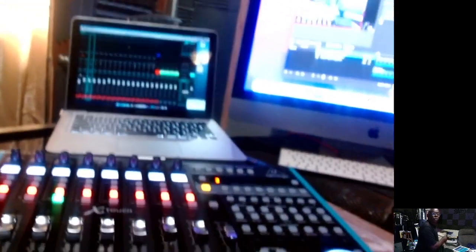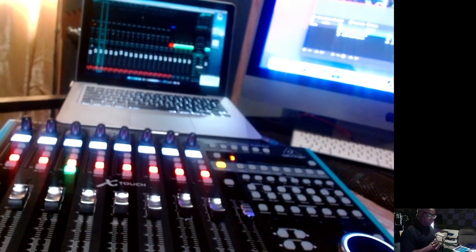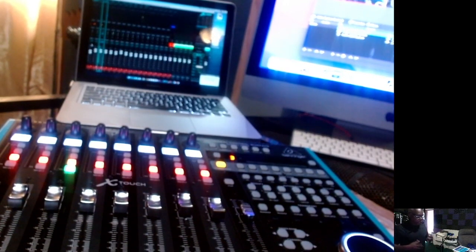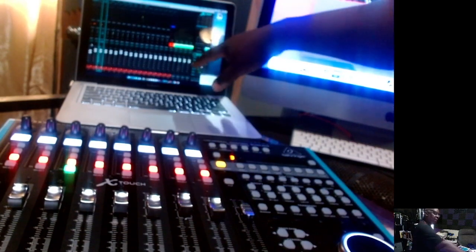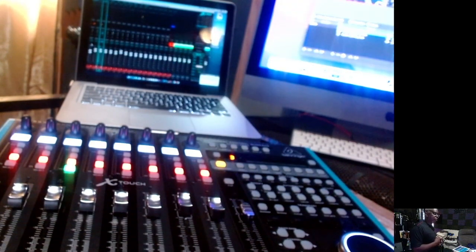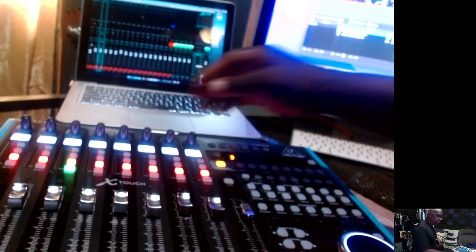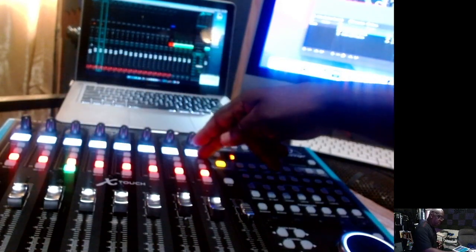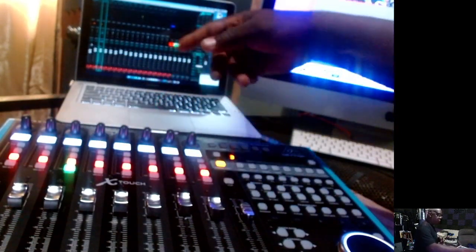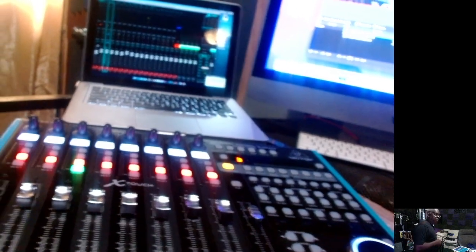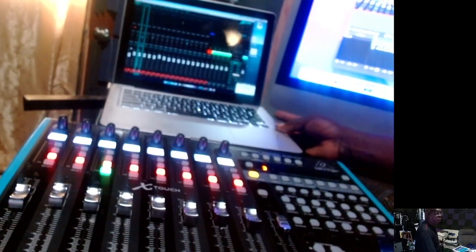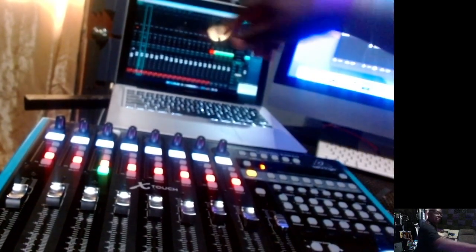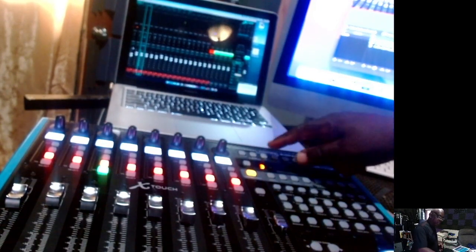It allows me to actually use the X-Touch and the laptop basically like how I would use an X32 in terms of not just seeing what's happening on these scribble strips here alone. When I do things on the X-Touch it also mirrors it on the software that I didn't have before.